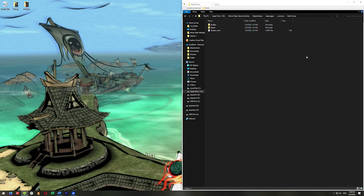The first thing is to make sure you have a fresh install of Dark Forces. I'll be doing this with the Steam version of the game, but this also works with the GOG version. As far as I know, it doesn't work with the Origin version of Dark Forces. There may be some way around that, but I don't know what it is.